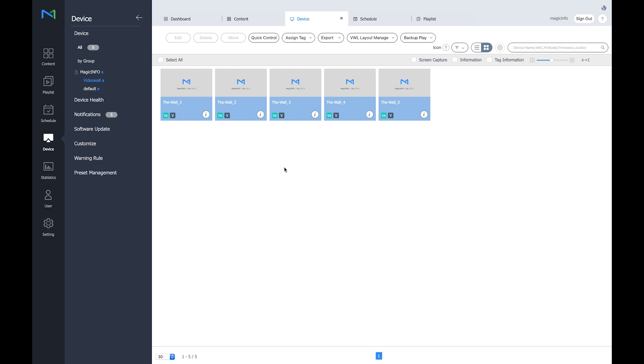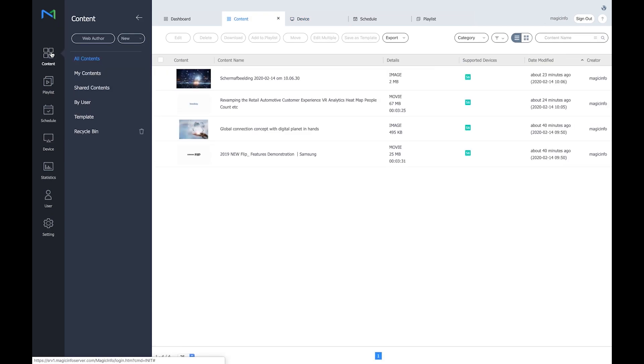So the pattern will be gone and in a minute a V will show up. Here it is to indicate that the displays are in a video wall group.